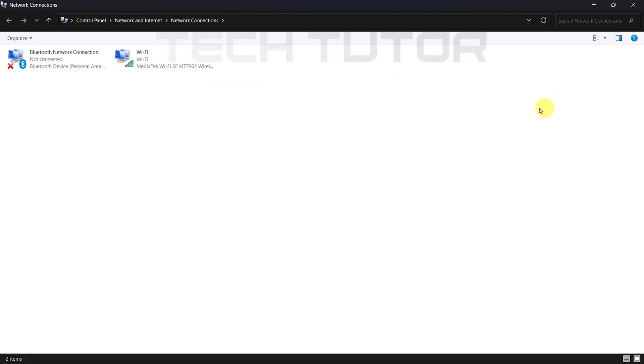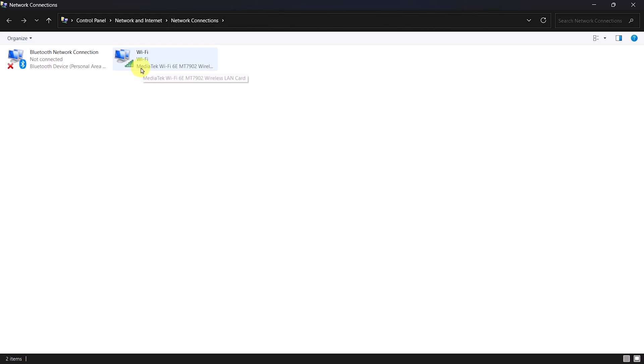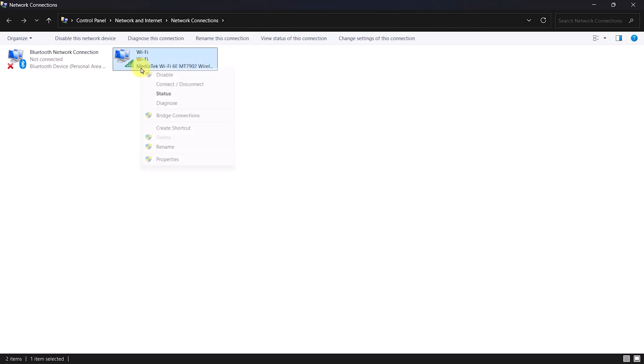Now, locate your Wi-Fi connection among all listed networks. Once found, right-click on it and select Disable.